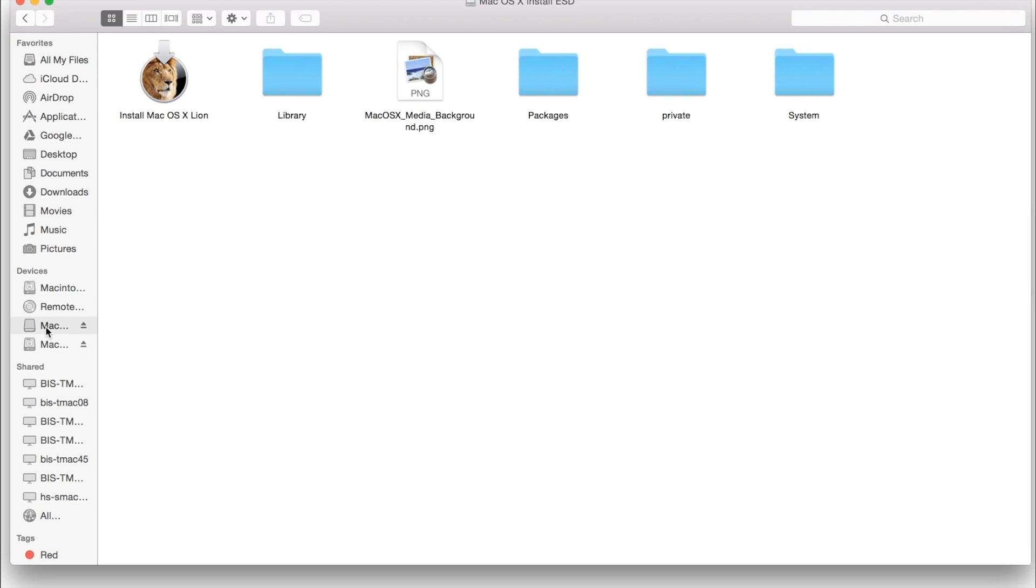So this would be whenever you're starting up, you hear the noise, you hit the Alt/Option button, and you get this USB as a bootable device. And it should work just as the disk.